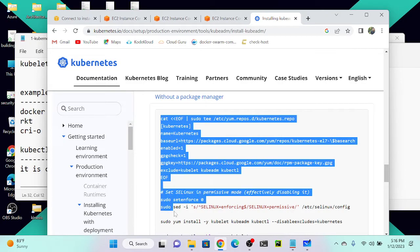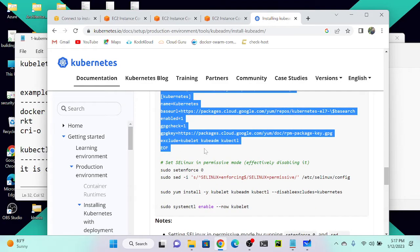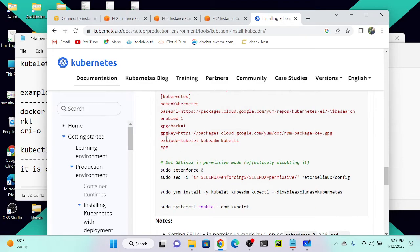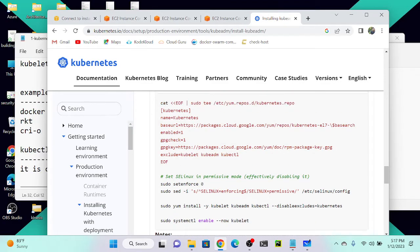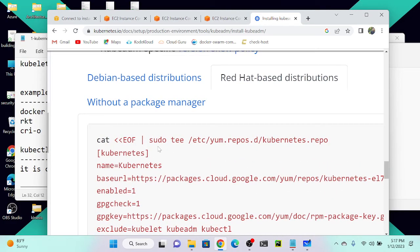Here you can see a predefined script — this is essentially a repository script. This script will create a Kubernetes repository. Then we will download the Kubernetes packages. You can see it includes a GPG key and it will create a Kubernetes repository entry under `/etc/yum.repos.d`.